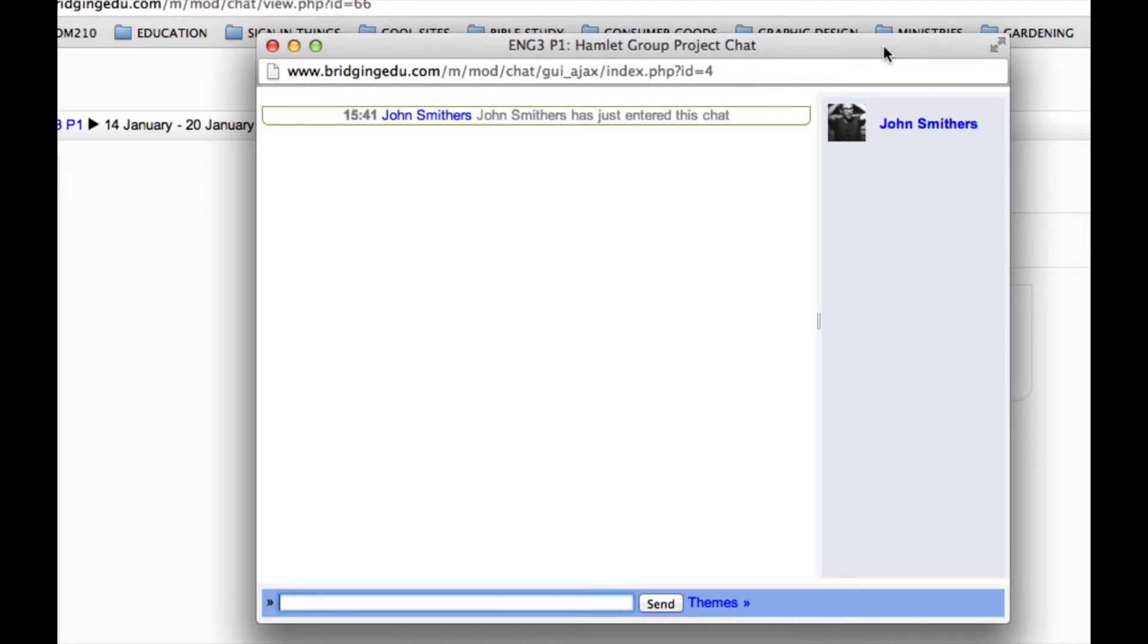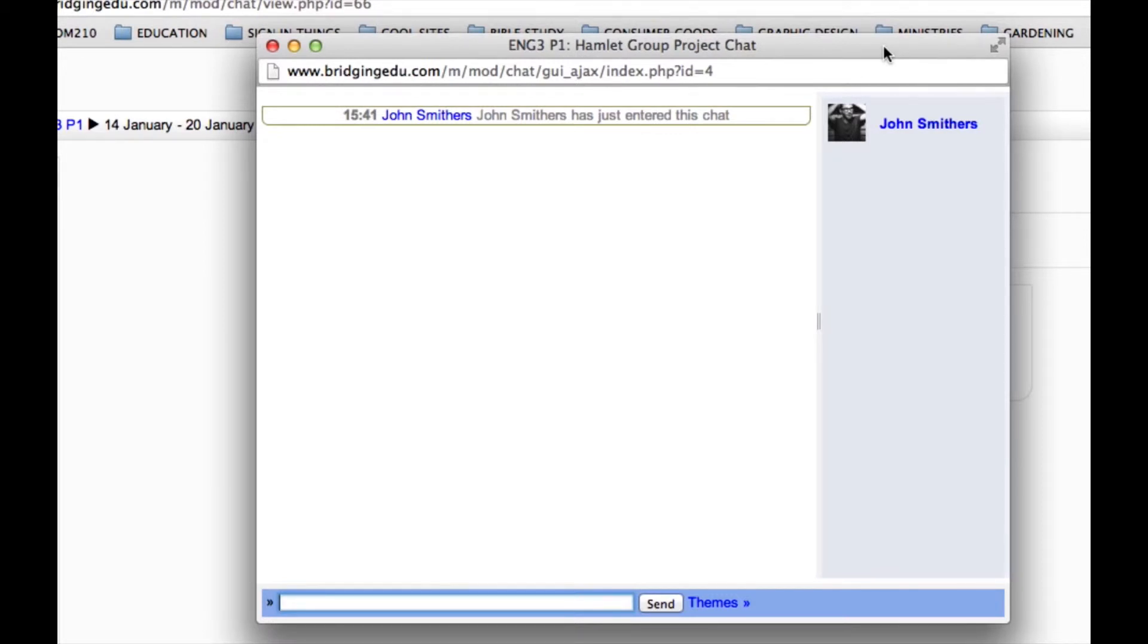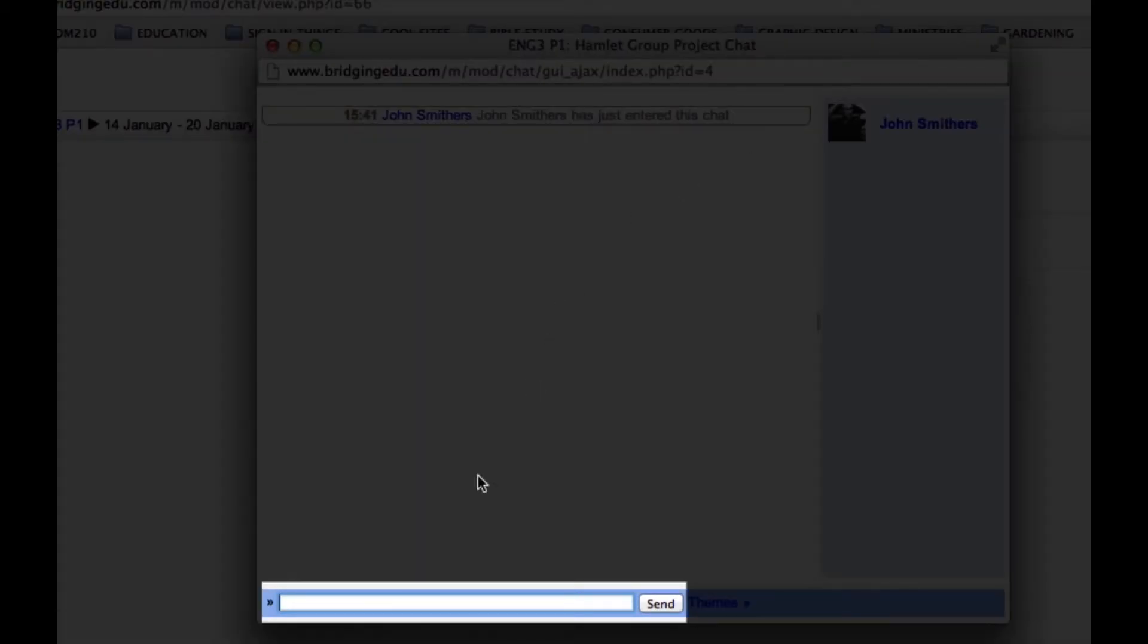So, right now, John Smithers is the only one in the chat room. This column will populate as students sign in. Now, towards the bottom left of this window, you'll see a little field. And this field is where users enter text that they would like to submit to the chat room. So, let's just try entering some text.